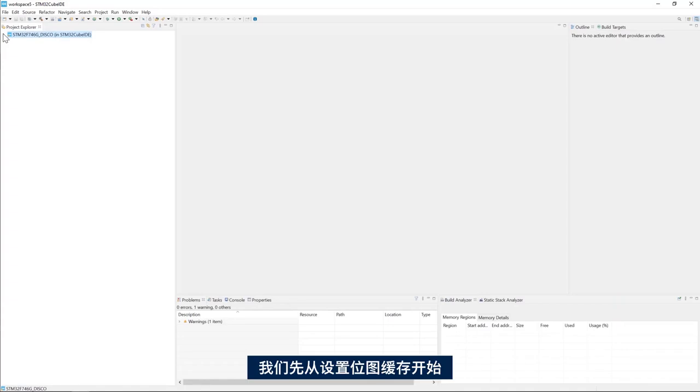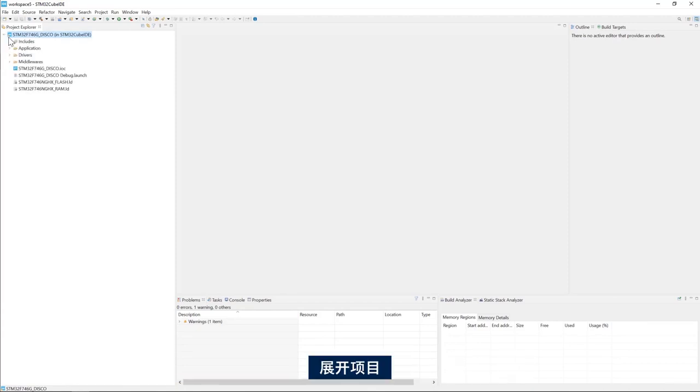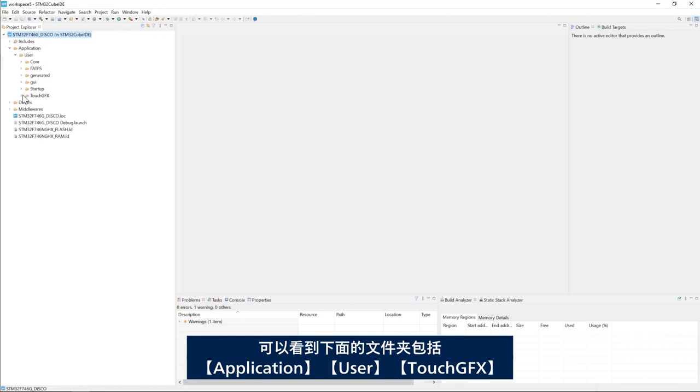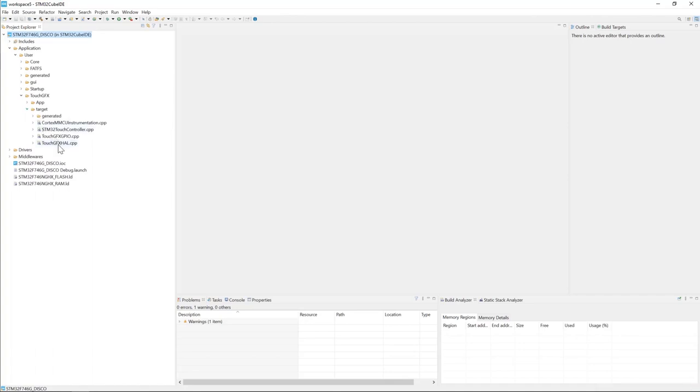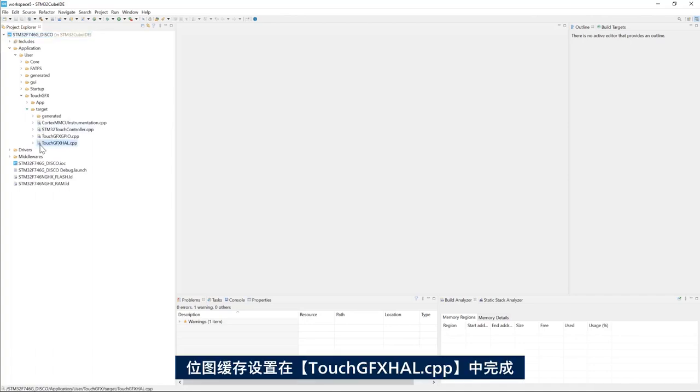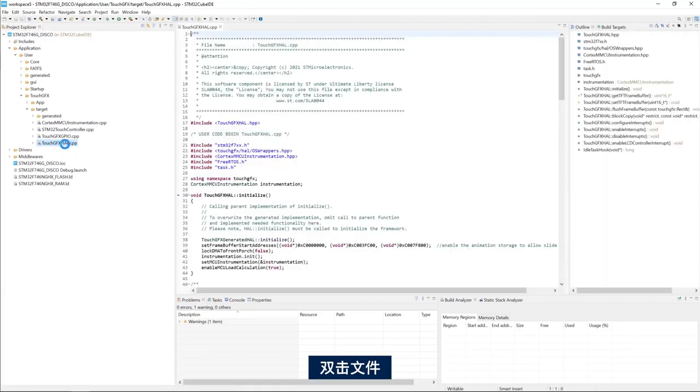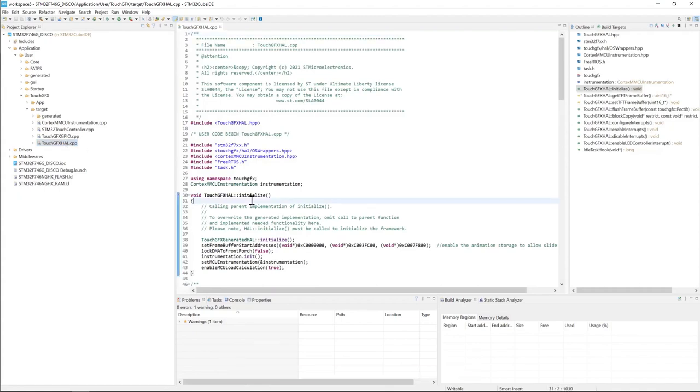I will start by setting up the bitmap cache which consists of a pointer to a buffer and the size of the buffer. I will expand project then application user and then TouchGFX and then target and double click on the file.